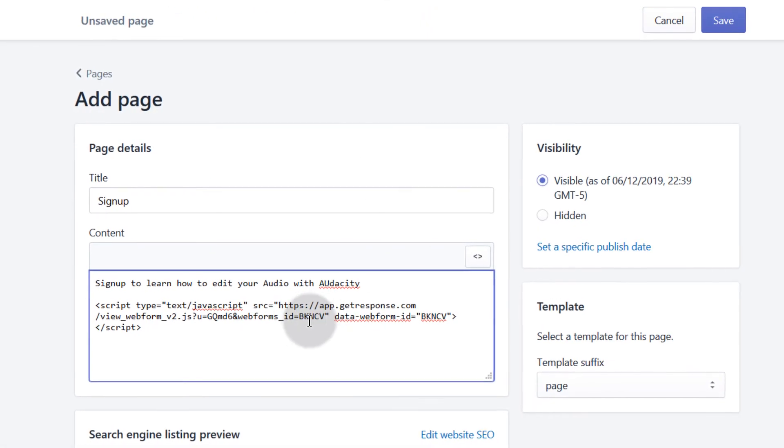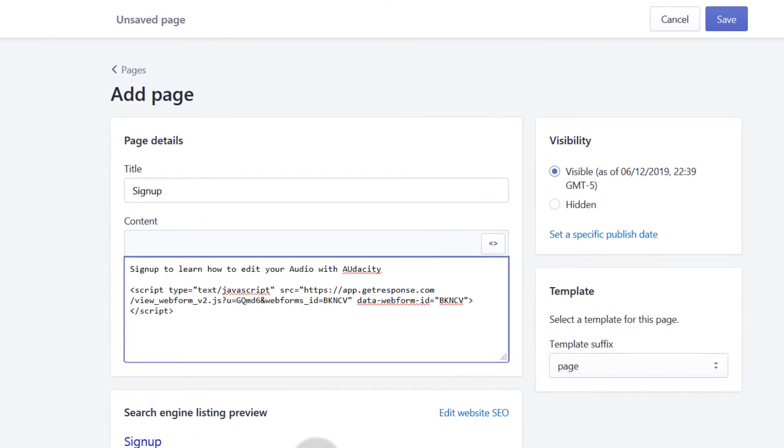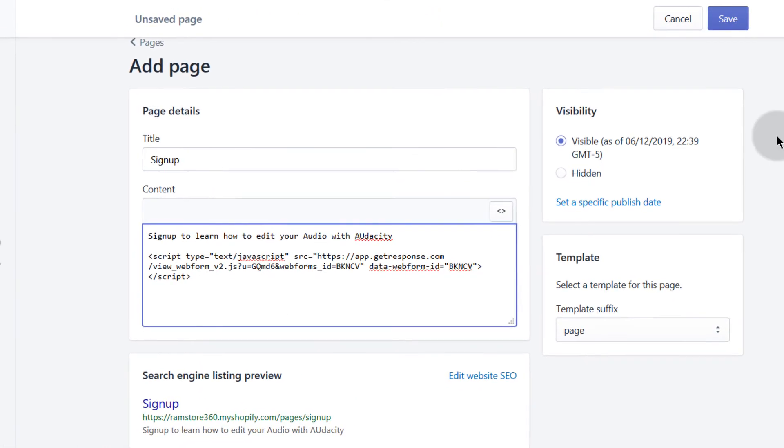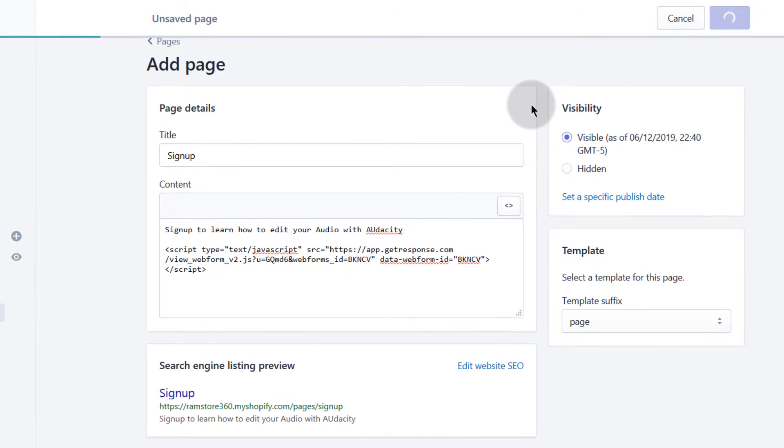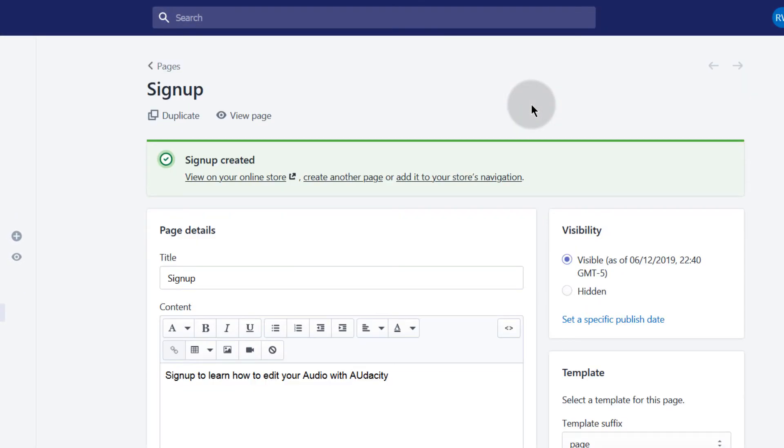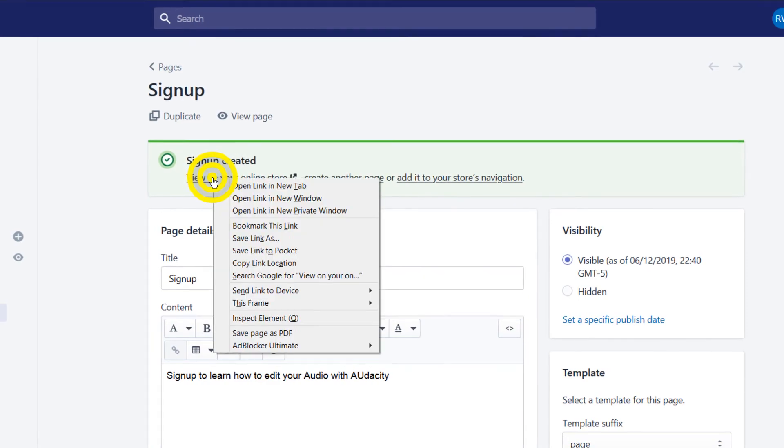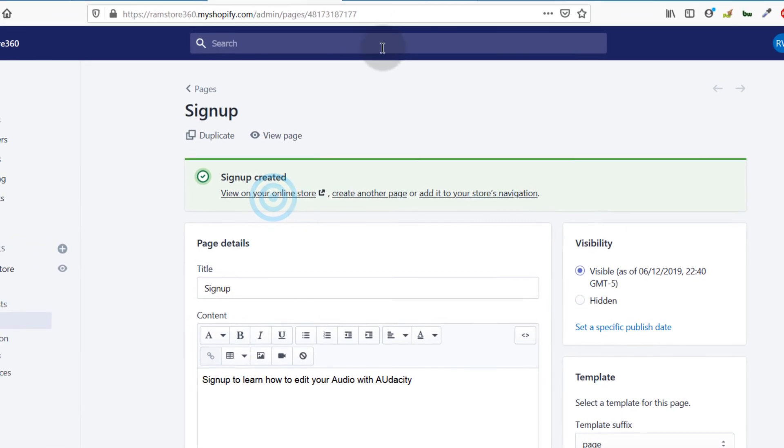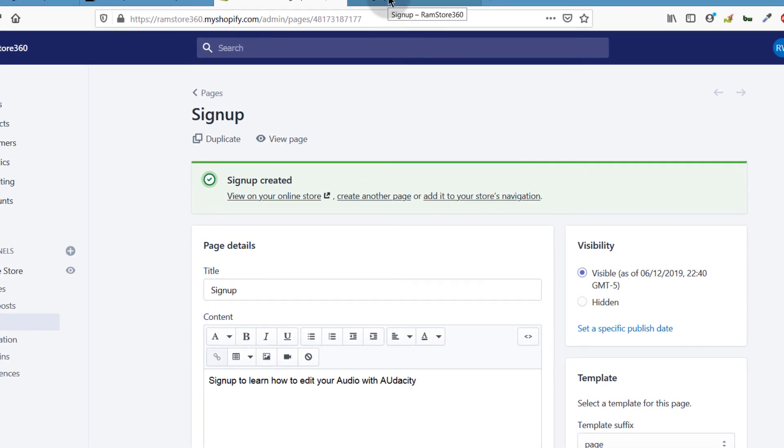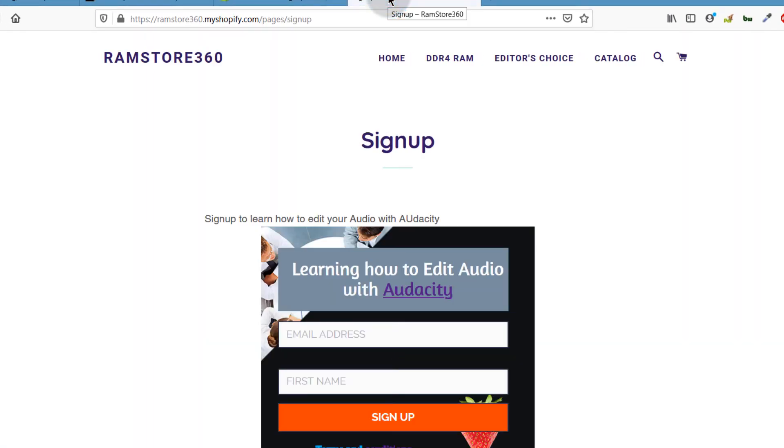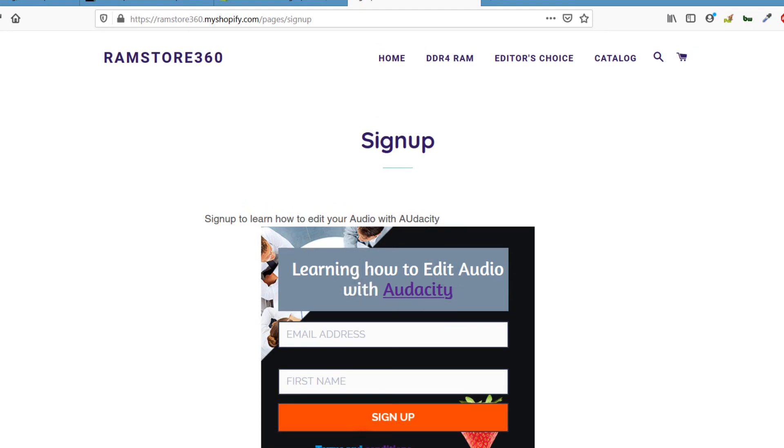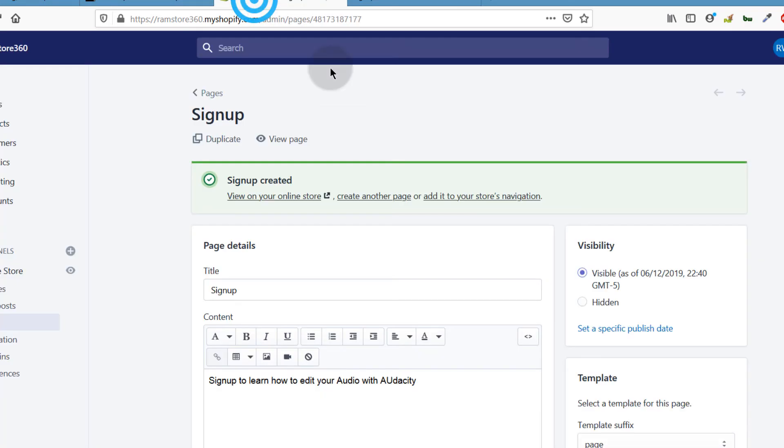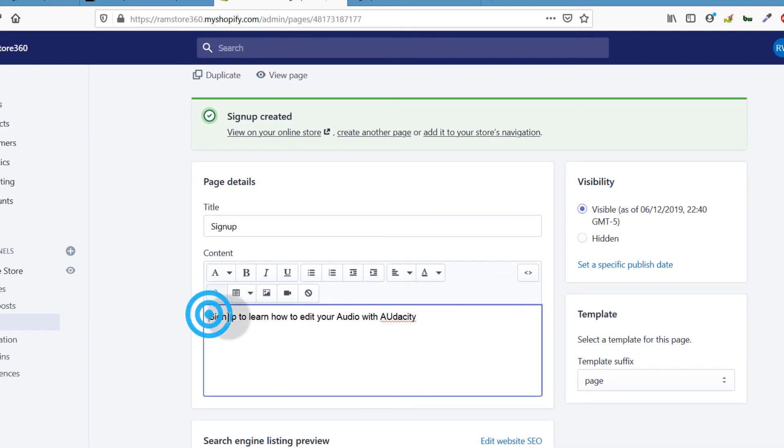Then I can click here to view the page that I've just created. You can see there we have it. There you have your form, and you can choose to come back here and edit it accordingly.